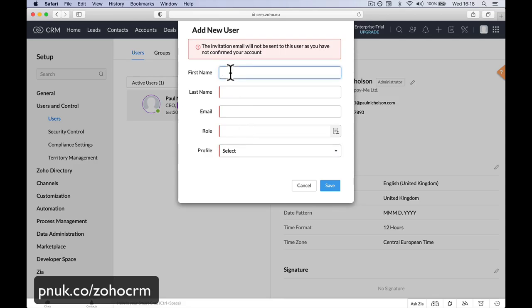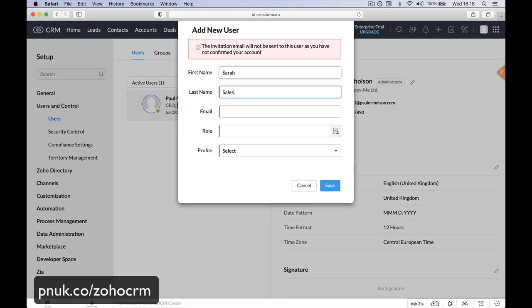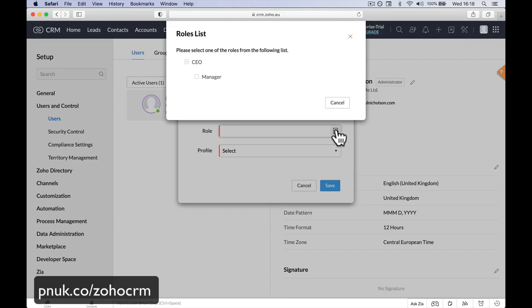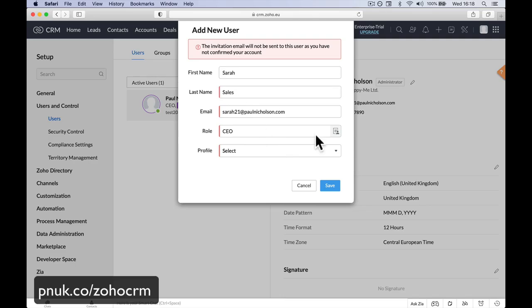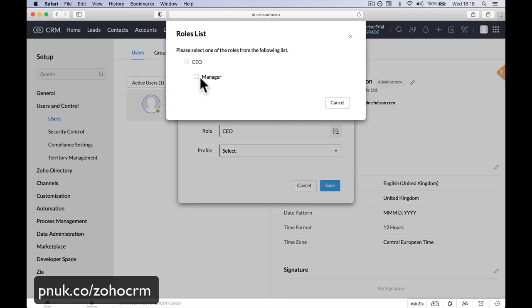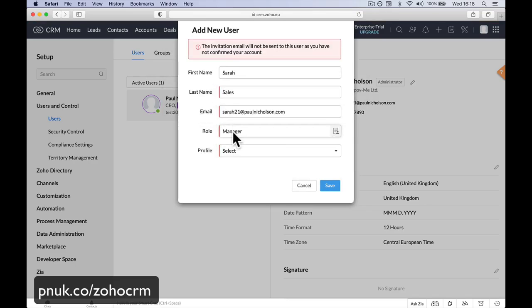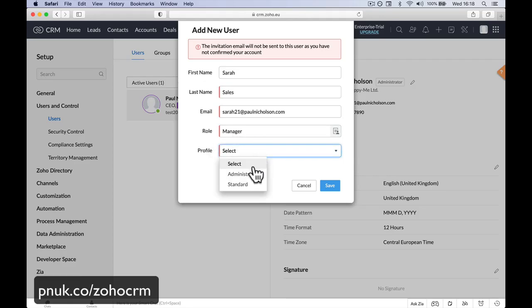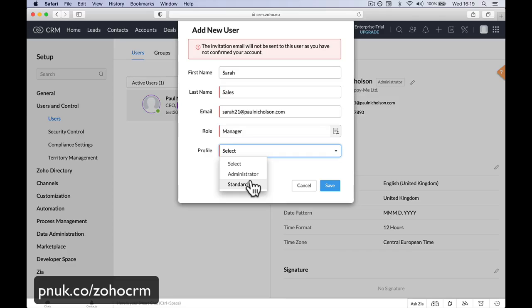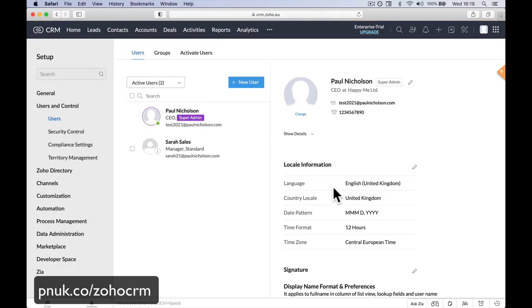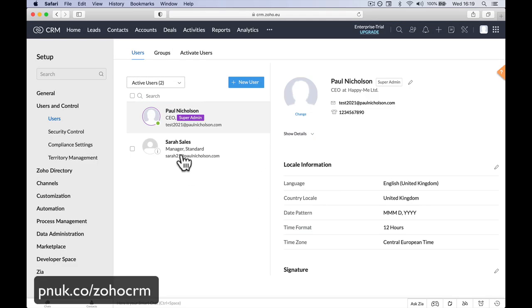Let's call her Sarah Sales. Email Sarah21@PaulNicholson.com. And then you can choose the role. Is this the admin or a manager? Is it the CEO or manager? It depends on what settings you want to give them, what privileges those people are. And you can set it then to admin or standard. I would recommend standard because if it's just somebody who's a salesperson, you don't really want them tinkering with settings. If they have got full admin, give them admin. Standard. And you can tinker with those settings. And Sarah Sales has been added.